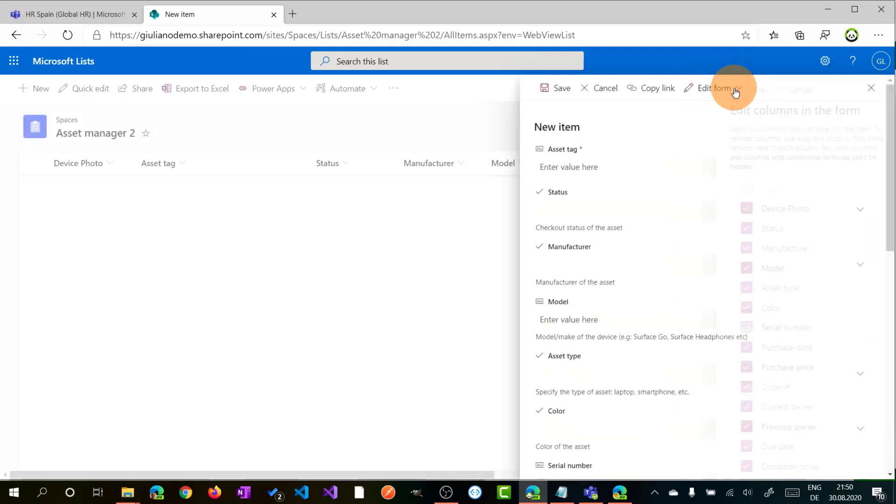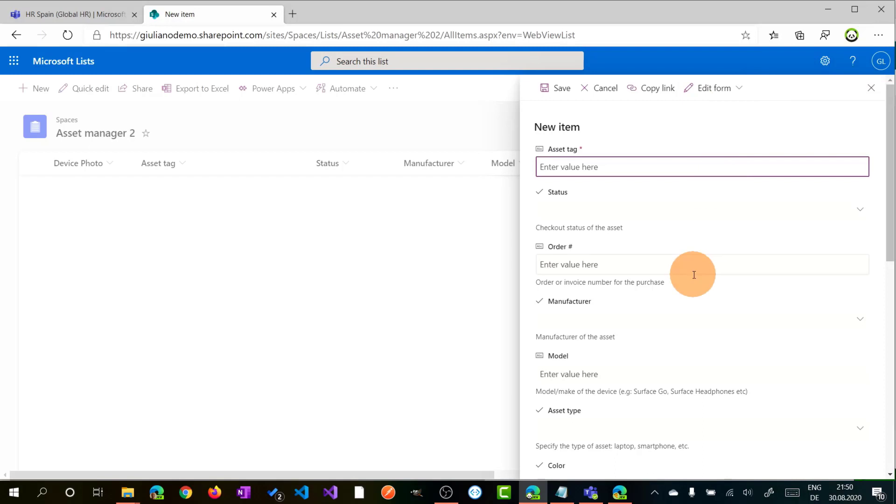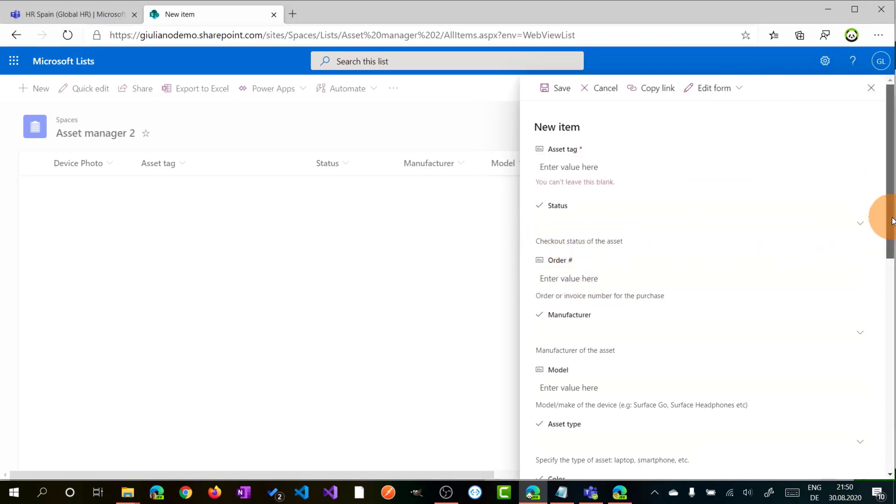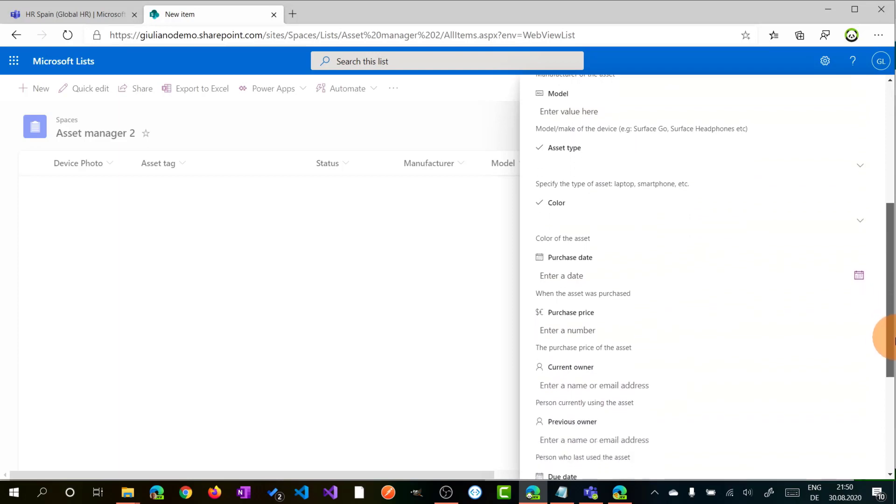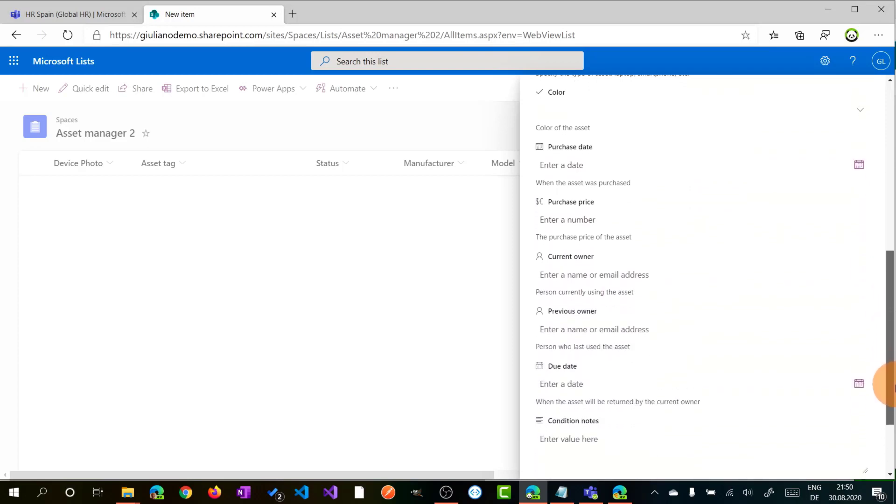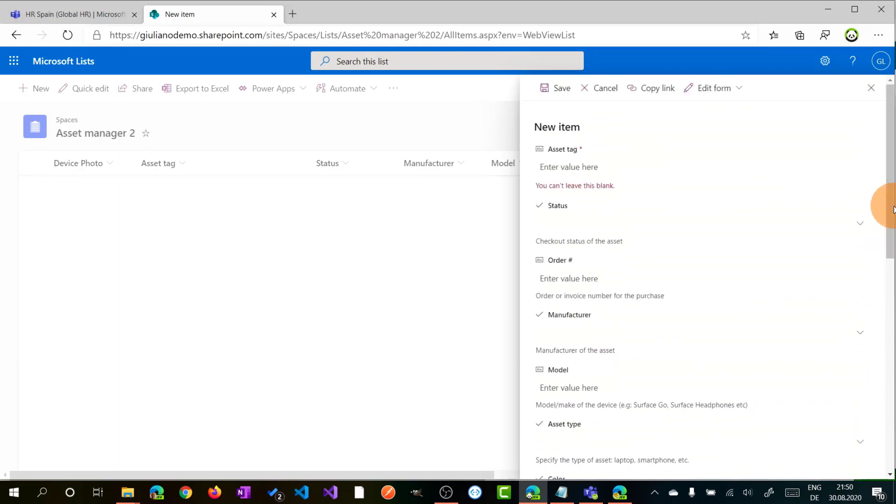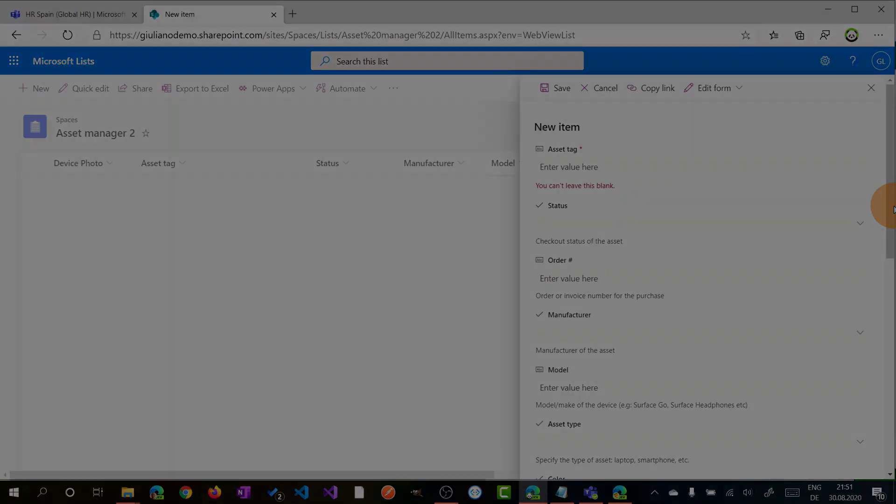Now saving that, as you can see we have order as the third field and the other one has disappeared. Okay, let's jump now on a list that I already filled out with content.